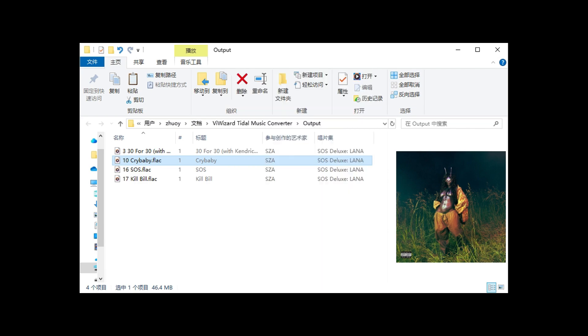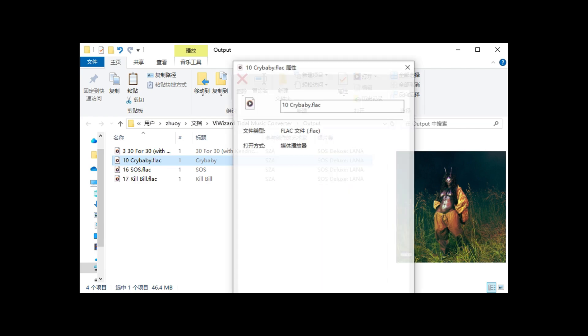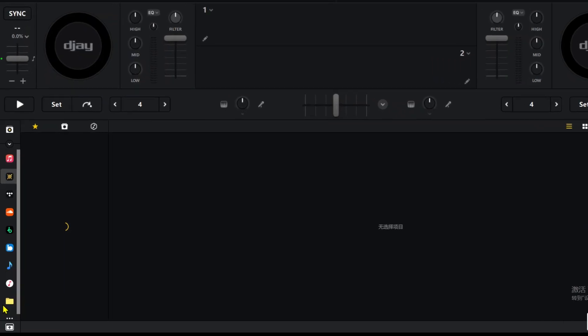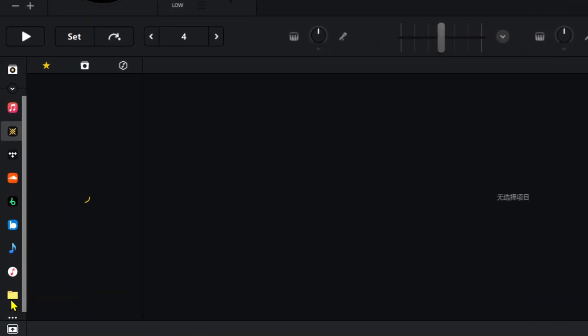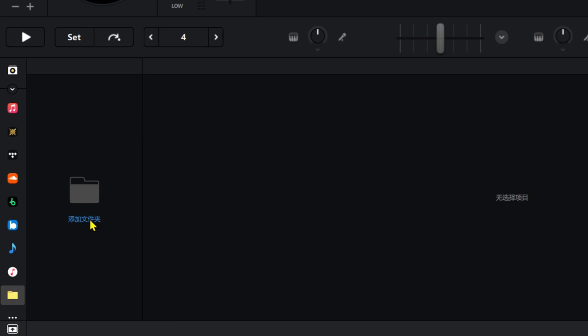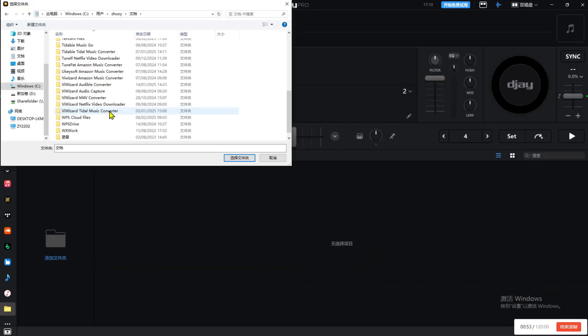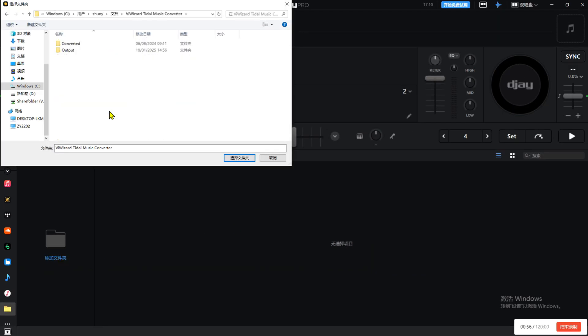That's it! Now you're ready to use your Tidal music in DJ Pro, without a DJ extension. Now, open DJ Pro, and go to the Explorer tab on the left. Click Add Folder. Find the folder where you saved your converted Tidal music, and import it.